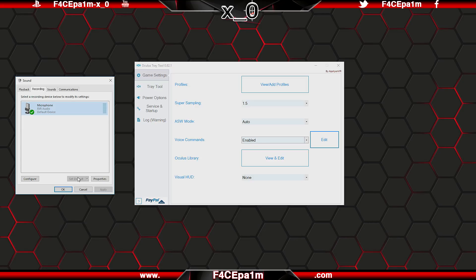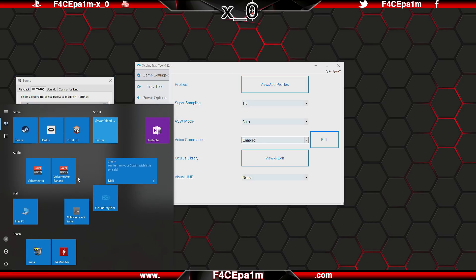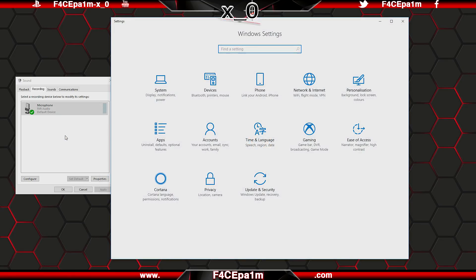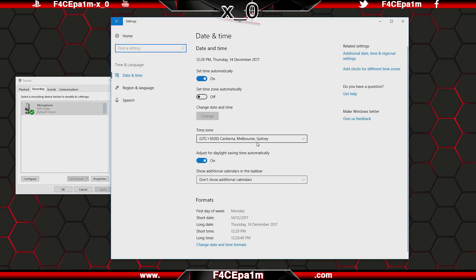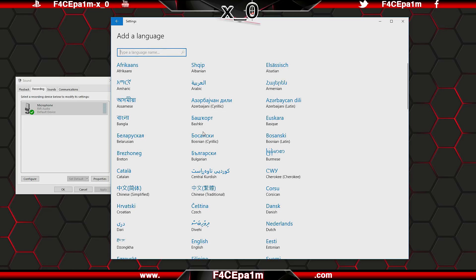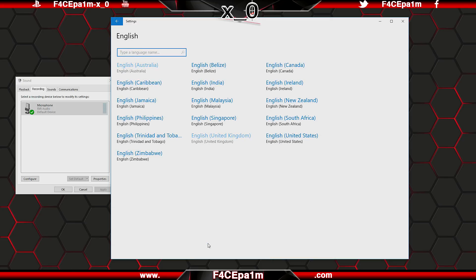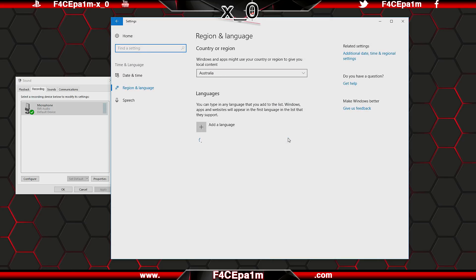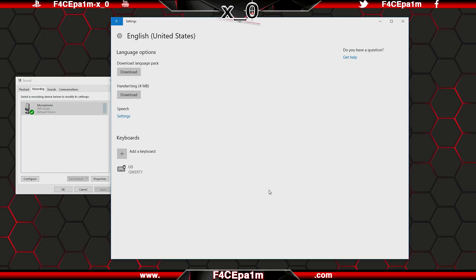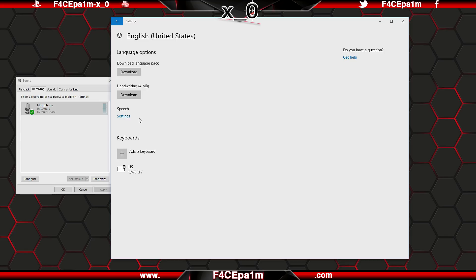To do that, hit the start key on your keyboard, type settings, click on that, then choose time and language, region and language, click add language, and then select your language from this list, and the regional accent from this list. Back on this screen, click on the language you just added, click options, and then under speech, click download. If you don't have a download option here, then speech recognition is already installed, and this will say settings.